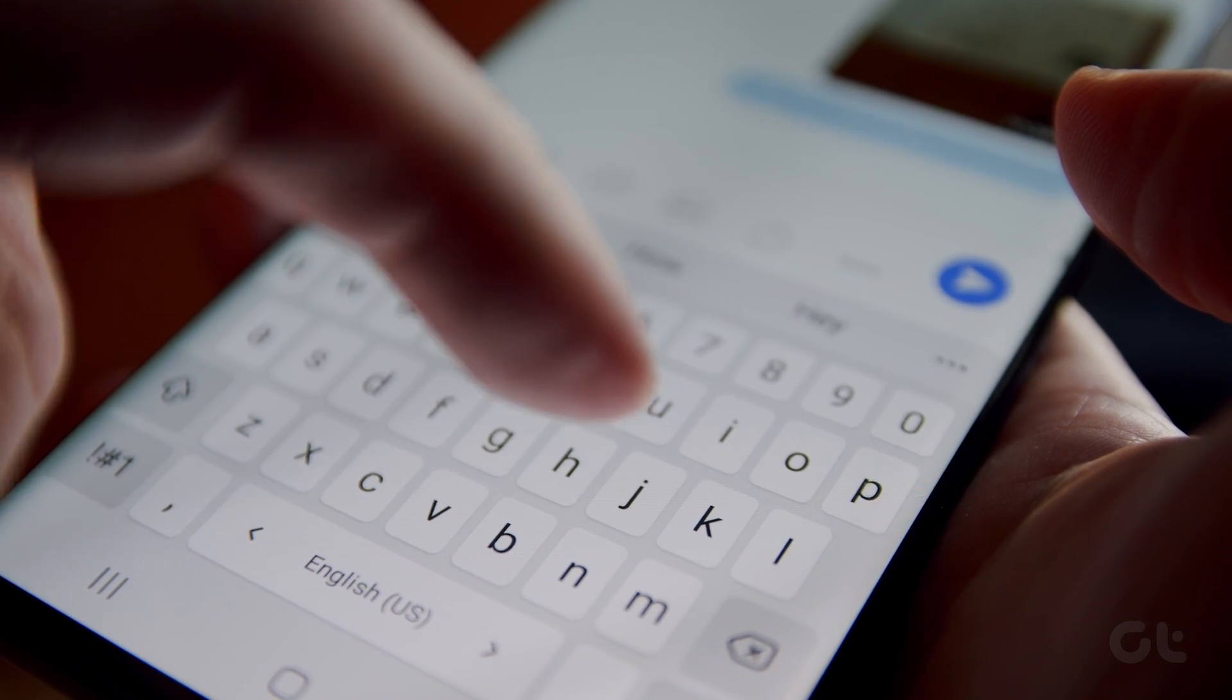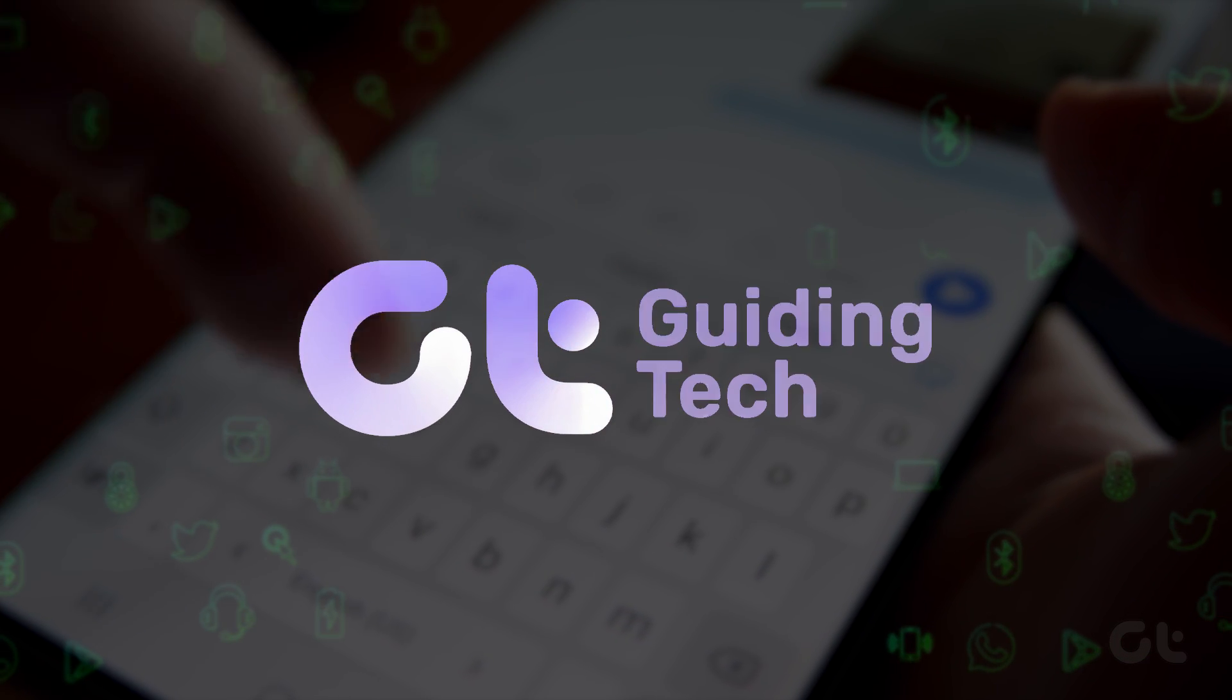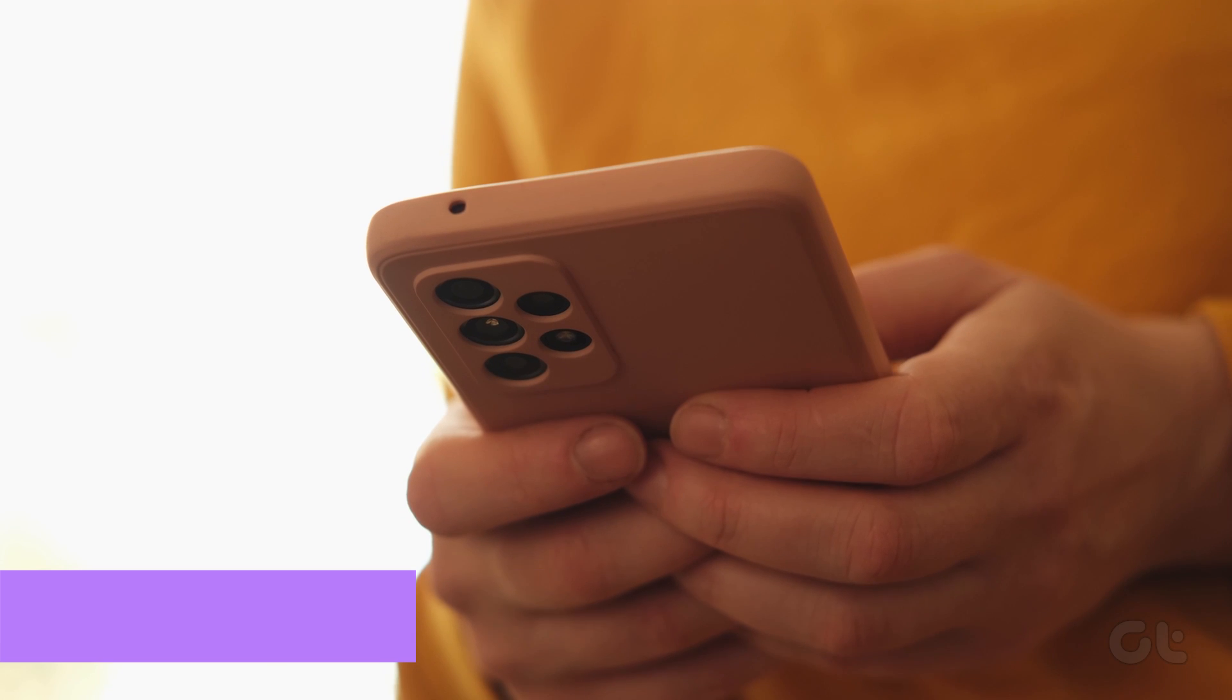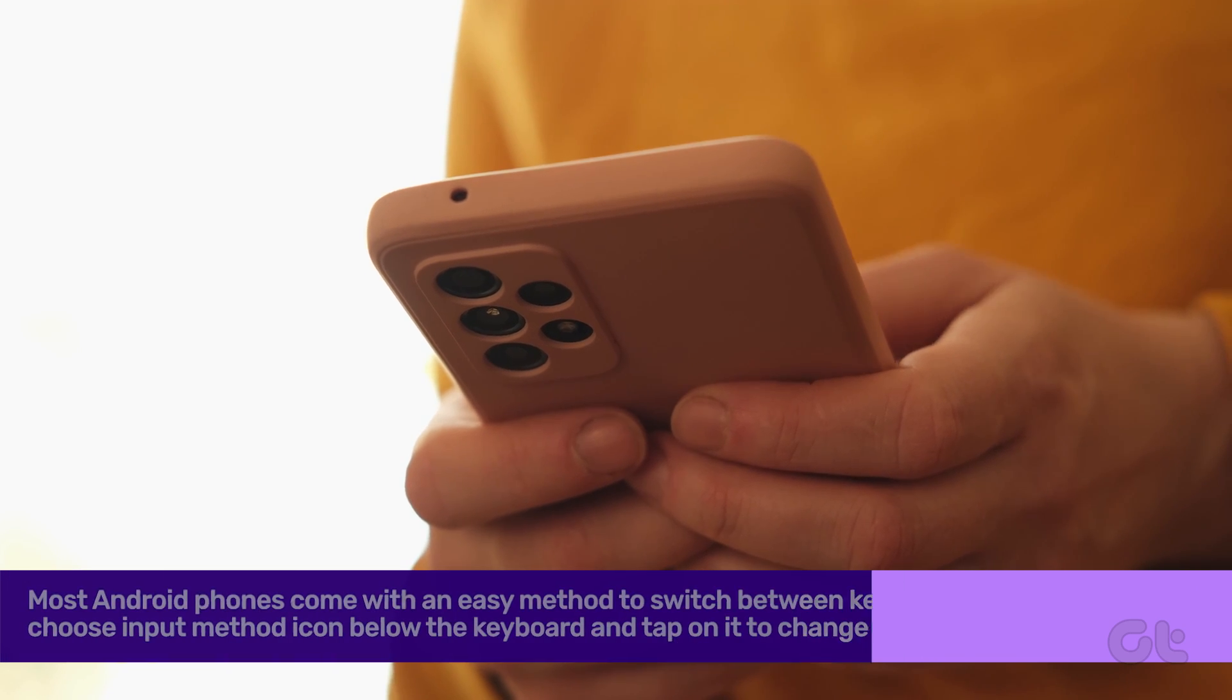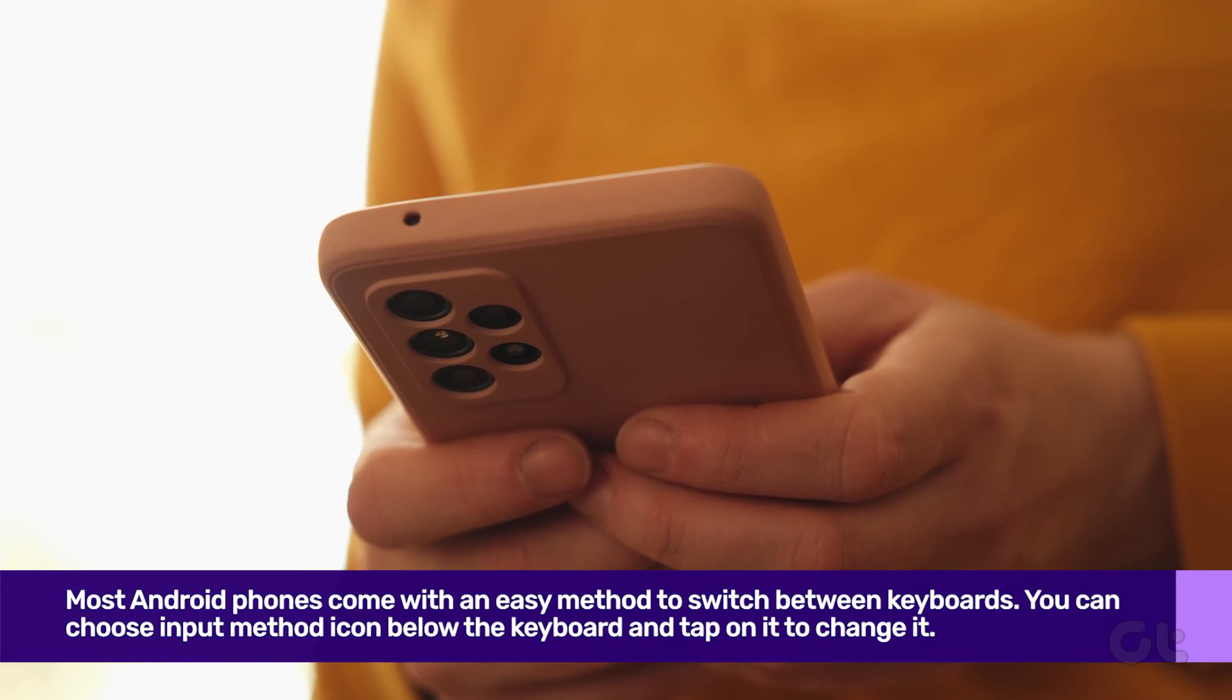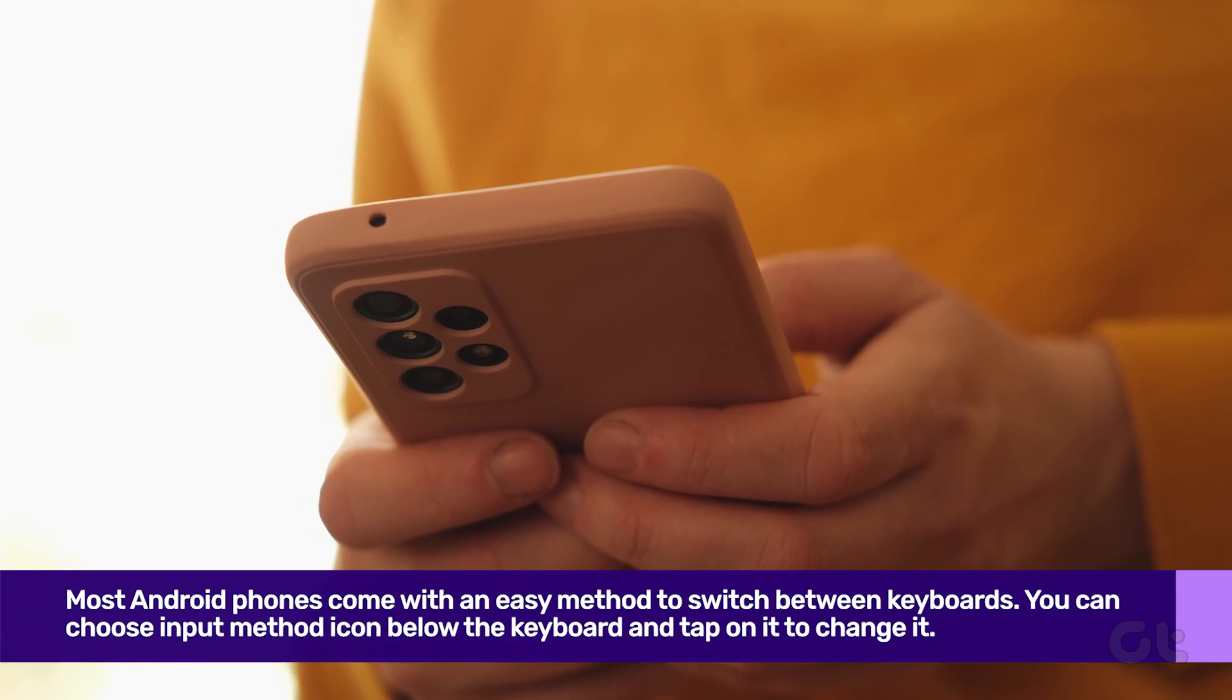In this video, we will show you all the ways to change multiple keyboards on your Android. Most Android phones come with an easy method to switch between keyboards. Here's how to do it.